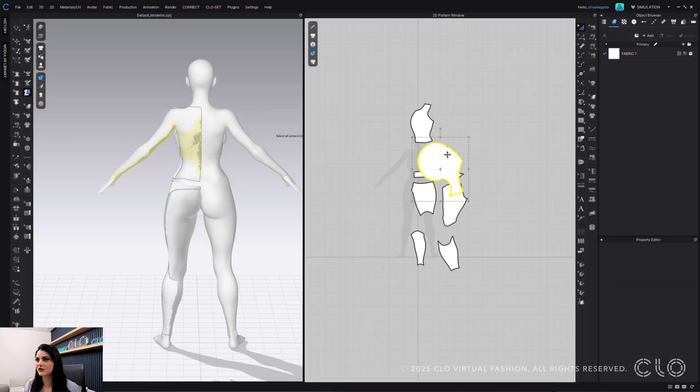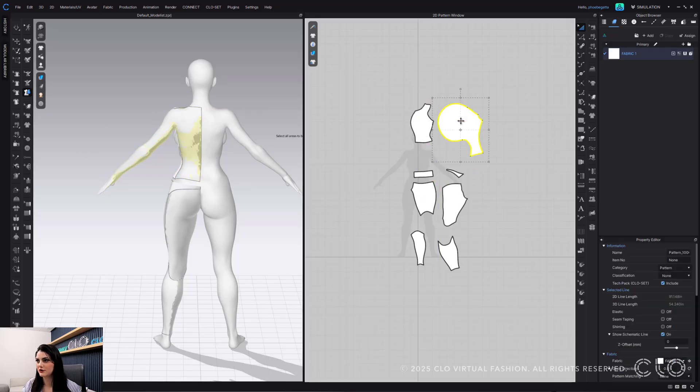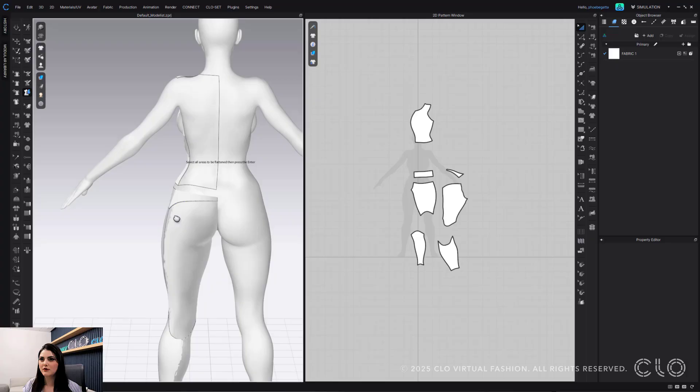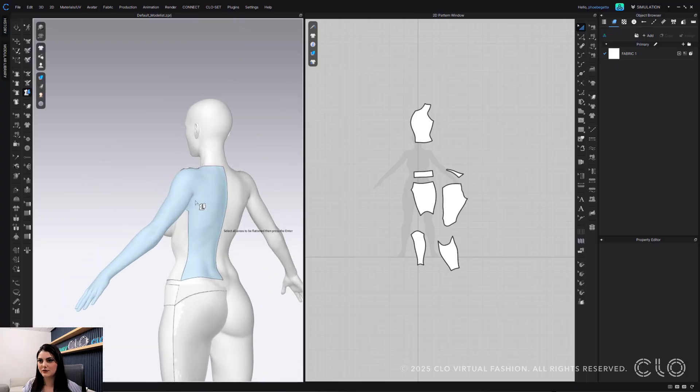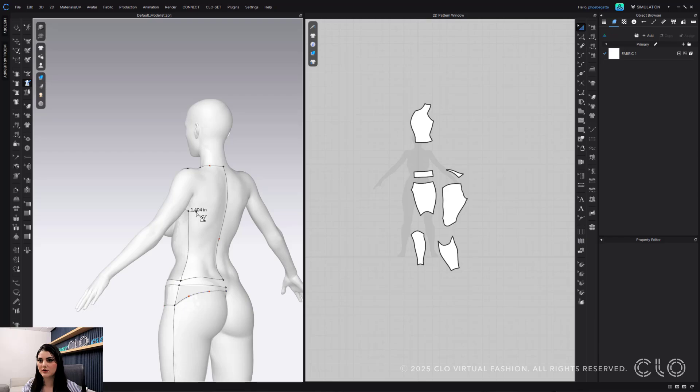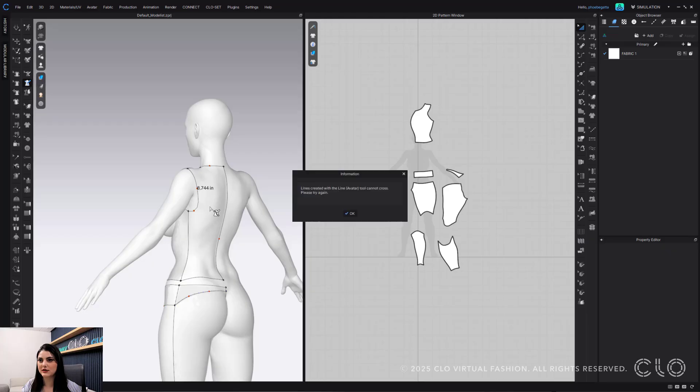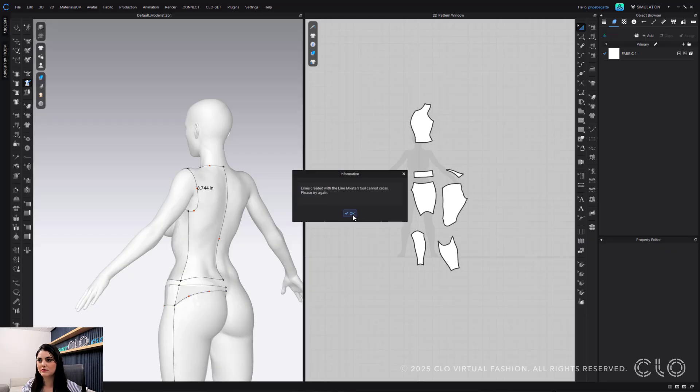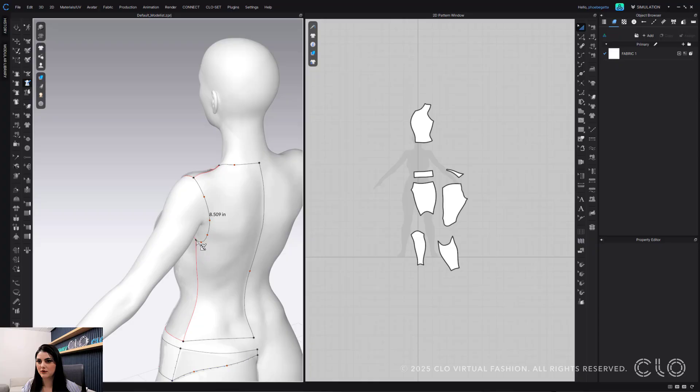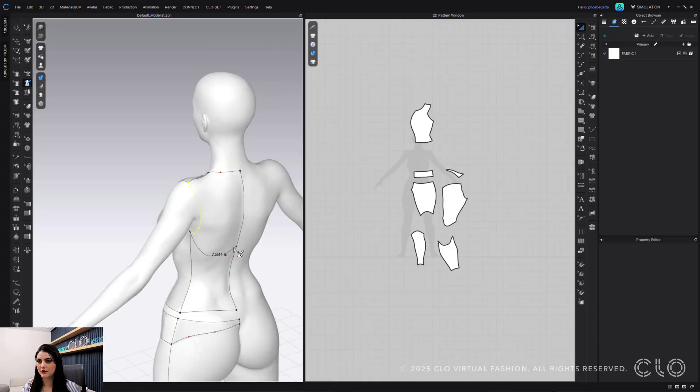I realized that I just forgot to do my sleeve. So that's on me. But guess what? I can just go to my outdoor pen tool here. Click. I'm going to hold down control to create curve points. Now I'm just going to click to end. Great.